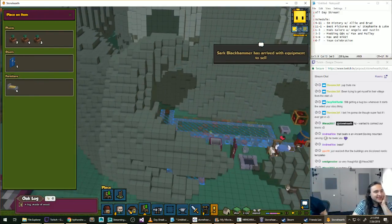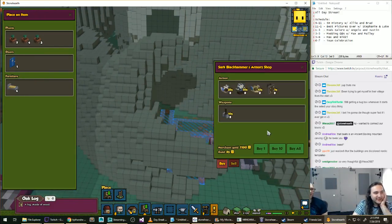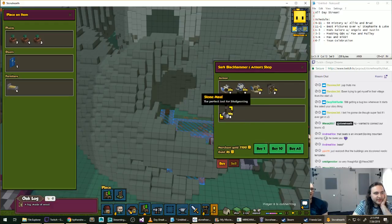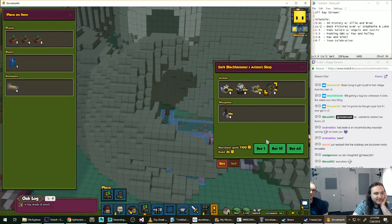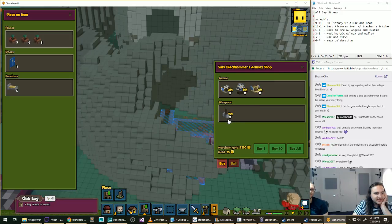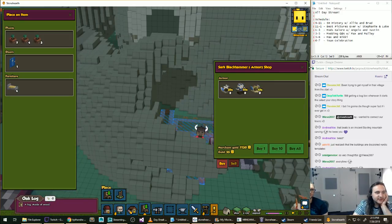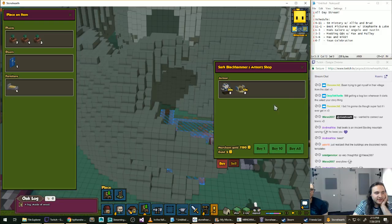Andriel Vox says, that beast is the ancient voxeling mountain carving who loves you. Nice. Amazing. Click the merchant. See if they... Oh no, they don't have a sword. Oh, they got a shield. Yeah, let's buy a shield. Let's do it. Two shields.